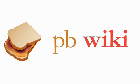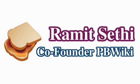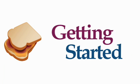Welcome to PBWiki. My name is Ramit Sethi, I'm one of the co-founders of PBWiki and today I want to spend just a couple minutes going over how to use PBWiki.